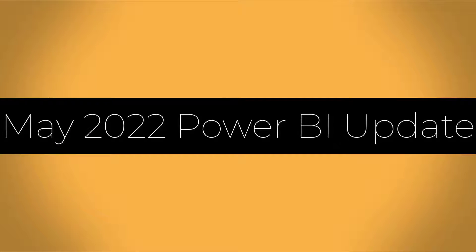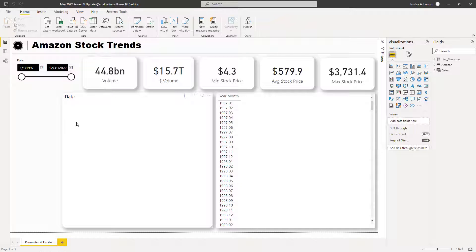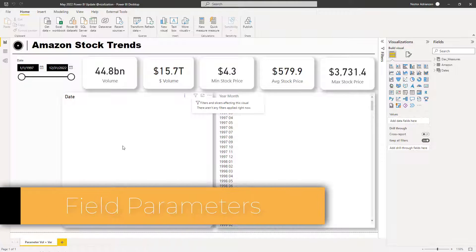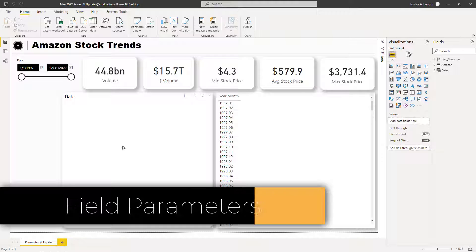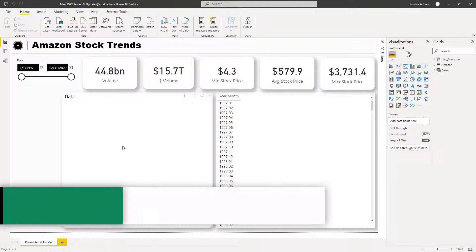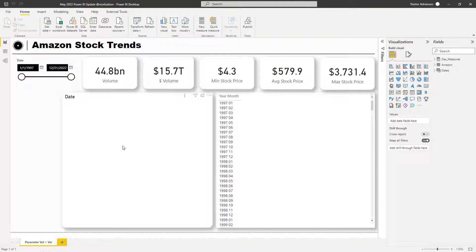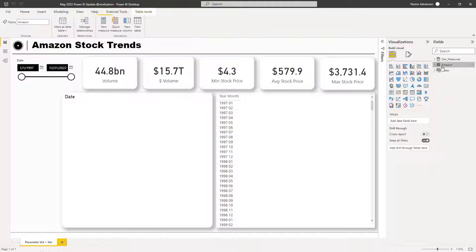Here we are in Power BI Desktop. I already worked on a tutorial about field parameters — there's a screen recording from last week. If you haven't seen it yet, it's highly recommended. I'll share the link. For this example, we're going to be using Amazon data.